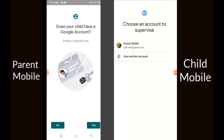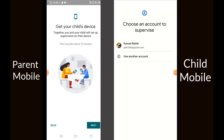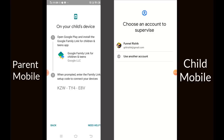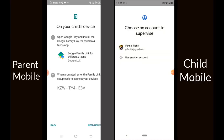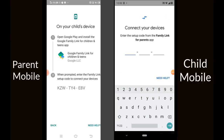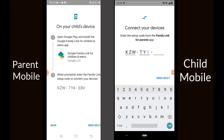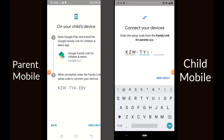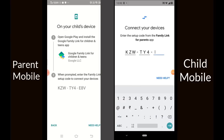Once you press Continue in the parent app, you go to the next screen. It will ask whether your child has a Google account — say yes and proceed. Get your child's device and click Next. A code will be generated in the parent mobile. On the child mobile, we have to get the two devices connected. Click Next on the child mobile and you will be asked for a password. Enter the exact password shown on the left-hand side so the two devices get connected.